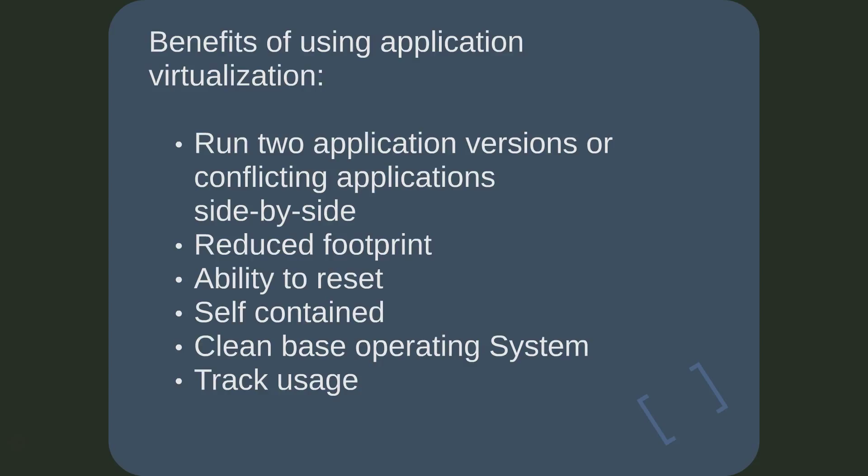Some application virtualization products allow the application to be streamed from a server. Only the parts of the application, even at a binary level, not just file by file, are cached to the target device, thus reducing the application's footprint.